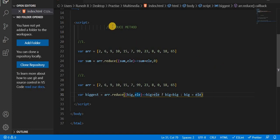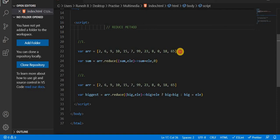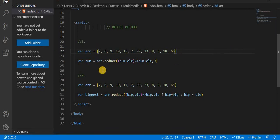In this video, we will see the reduce method. First, we will refer to an array. In this array, we will sum all the elements to get the final total. So what we will do is array.reduce.